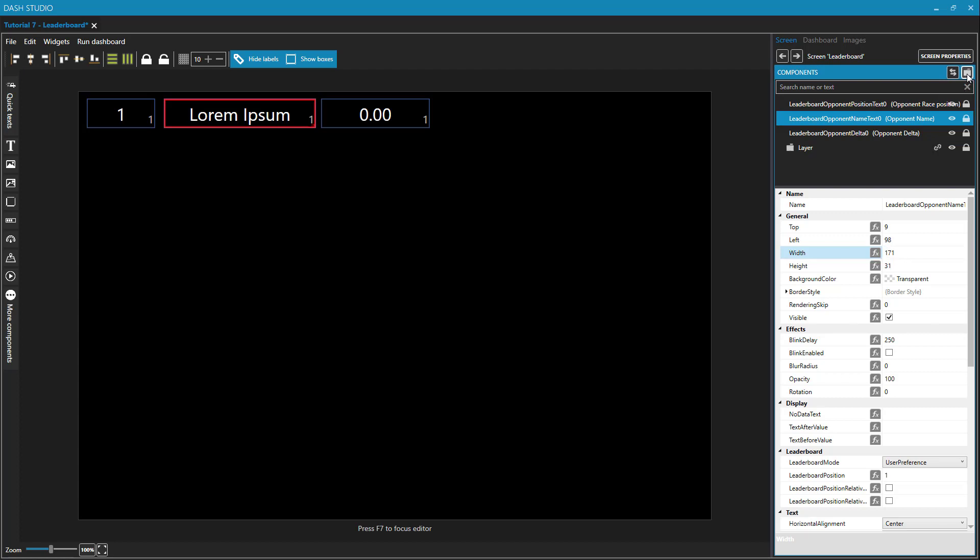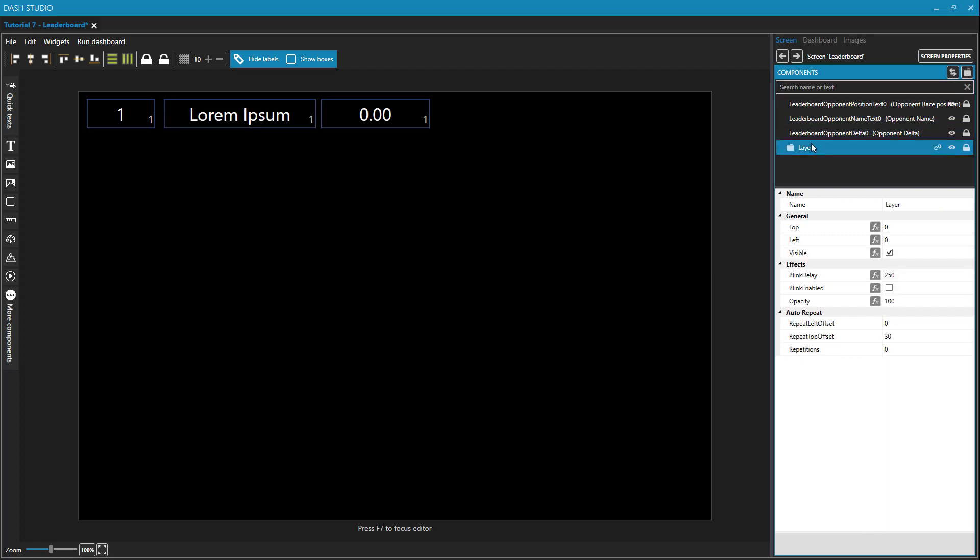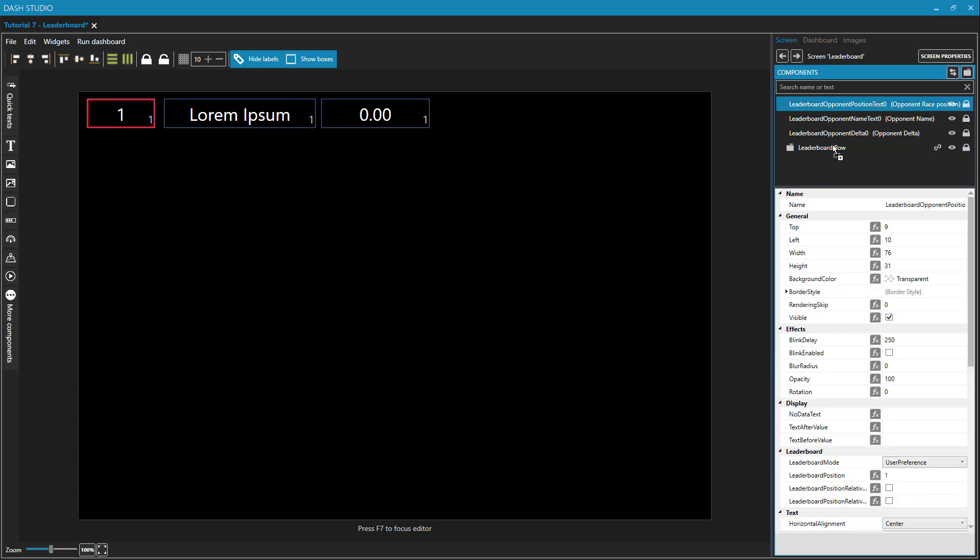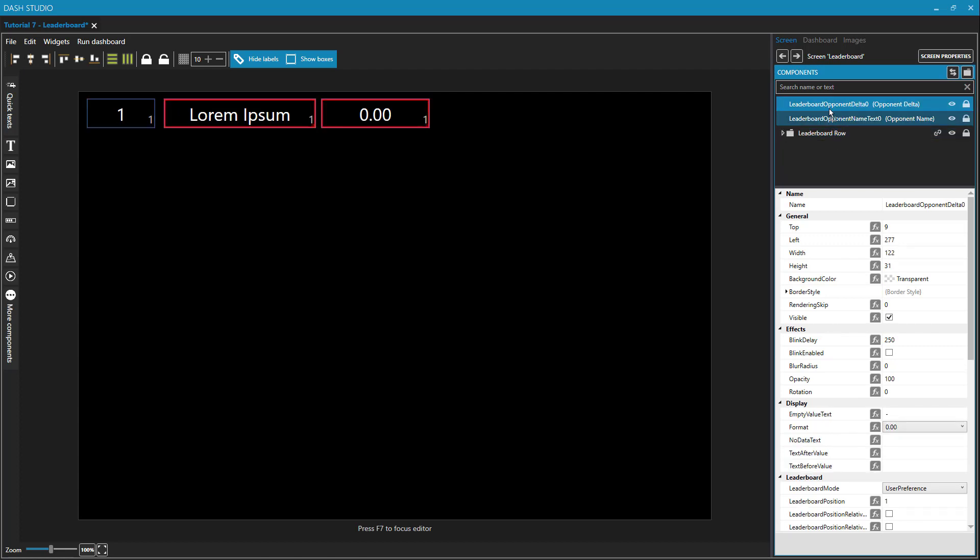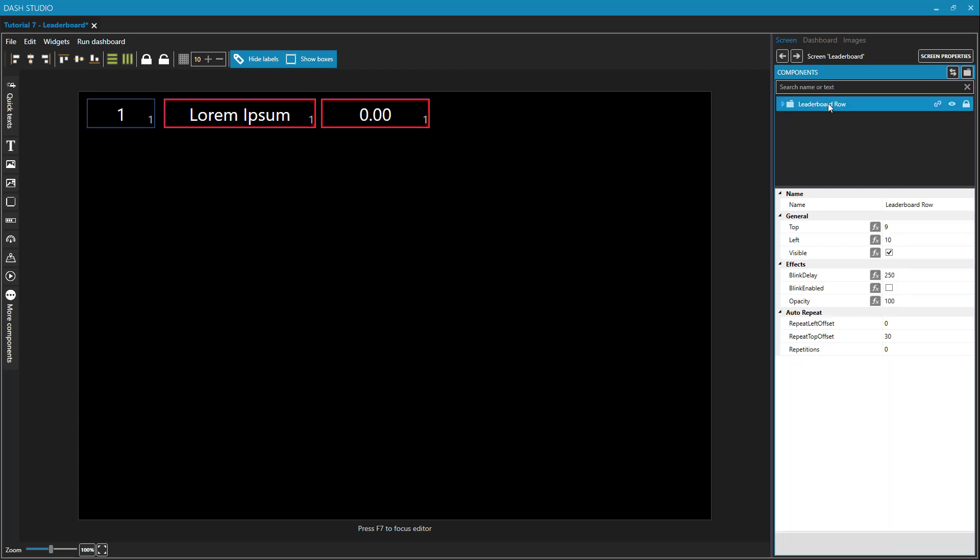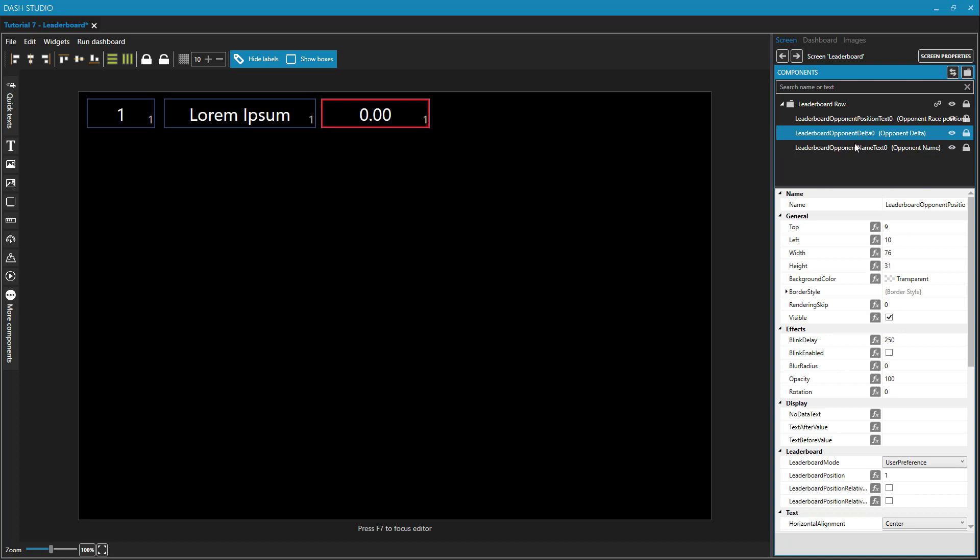The magic happens when we create a new layer. And so we'll call this layer leaderboard row. And we will drag each of these elements into our leaderboard row container. So now there's three in there.